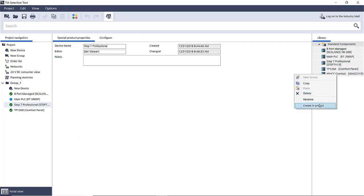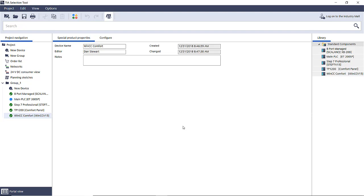So now we've got all the components we need for our project with the exception of the power supply.